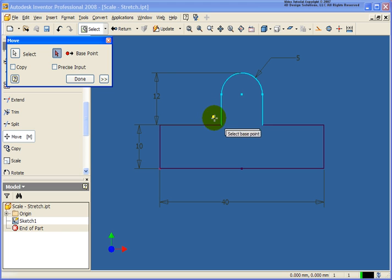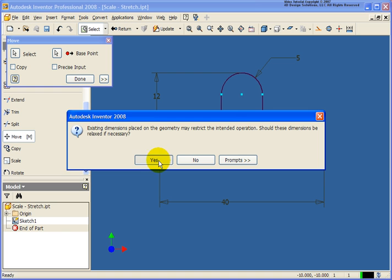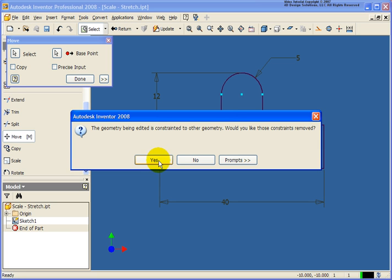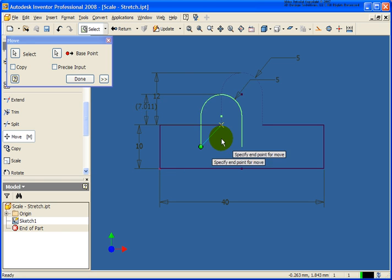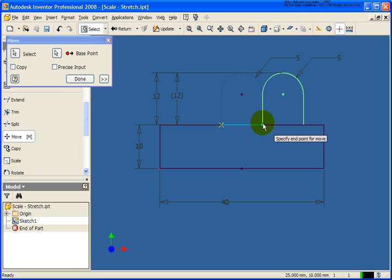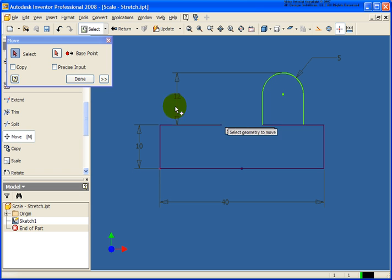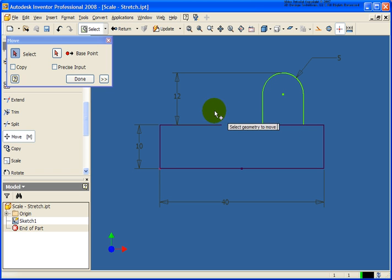Select on the base point. And in this case, I'm going to get a warning telling me that there's some other pieces of another constraint or dimension that's holding it down. Do I want to relax those? In this case, I'm going to select Yes. And then I can select on the second point that I want it to get moved to. And now, obviously, I would have some cleanup work to do.